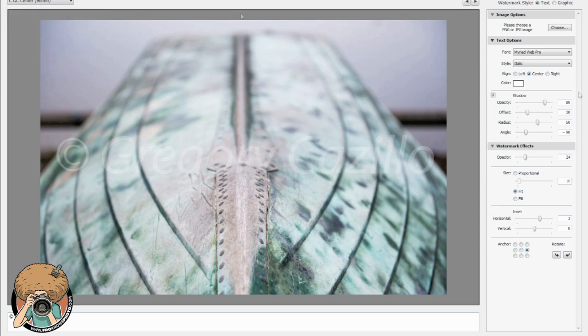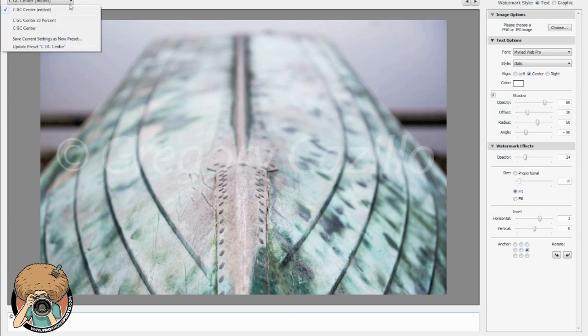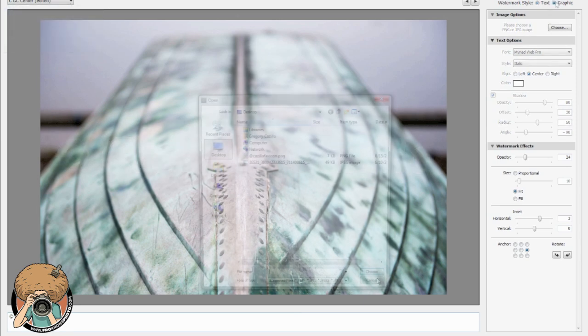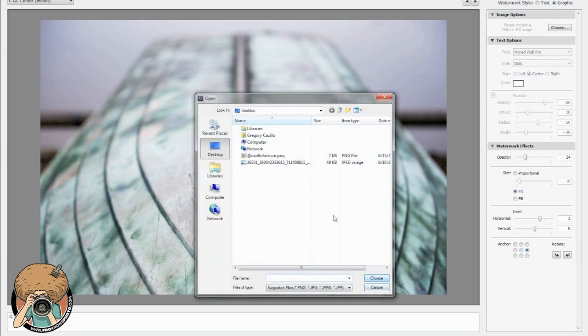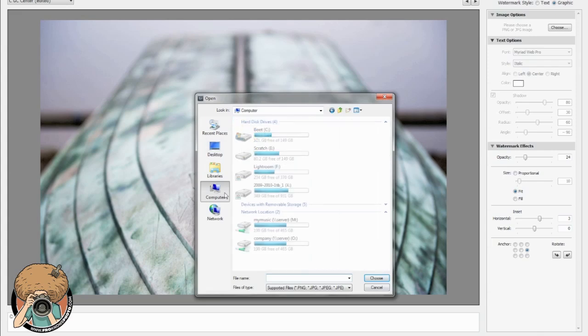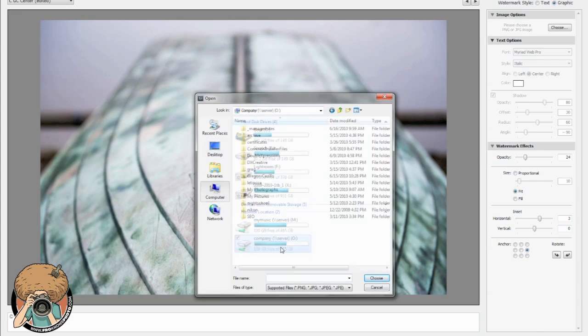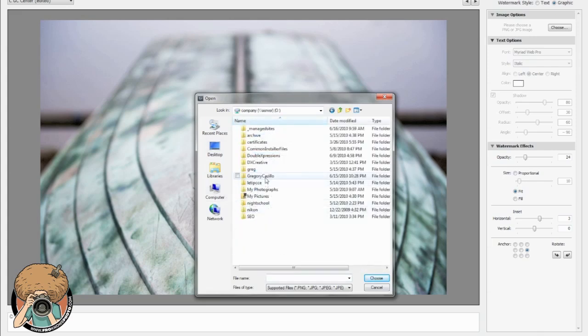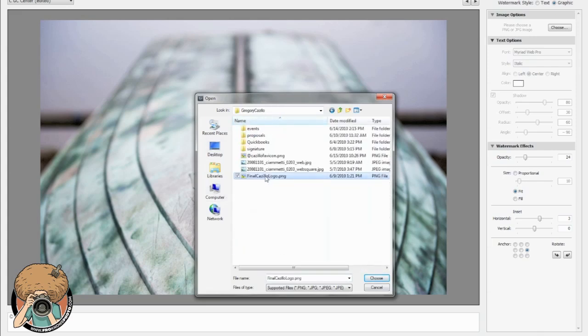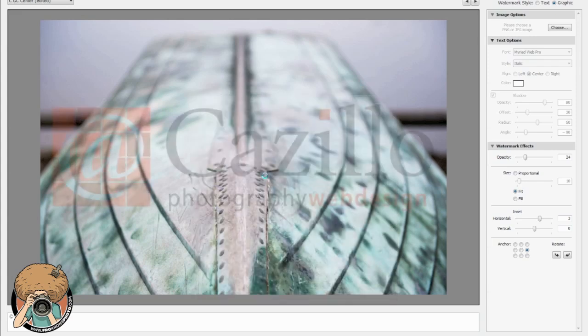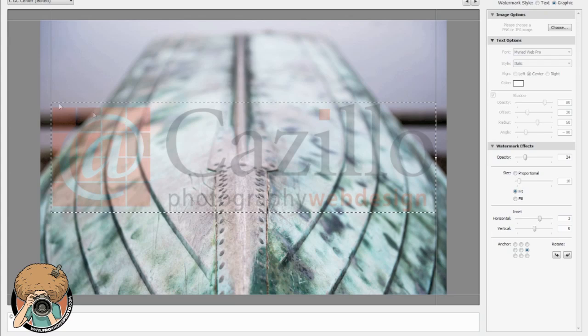So next let's do a new one and this time we're gonna do a graphic. This is something that I actually haven't even done yet for myself with my new logo. So I chose a PNG image.